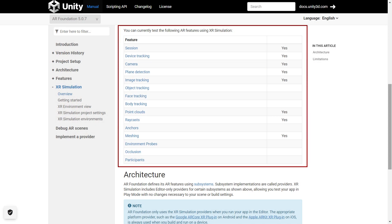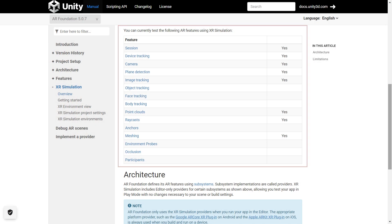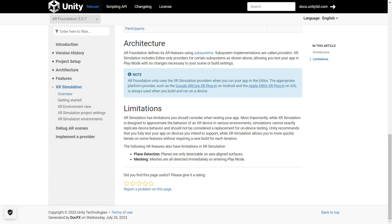When this video is released, this is all the features supported. But there is still some limitation. SR Simulation cannot exactly replicate device behavior and shouldn't be considered a replacement for on-device testing. So you still need to fully test your app on your targeted device. SR Simulation is to quickly test some features without requiring a new build.